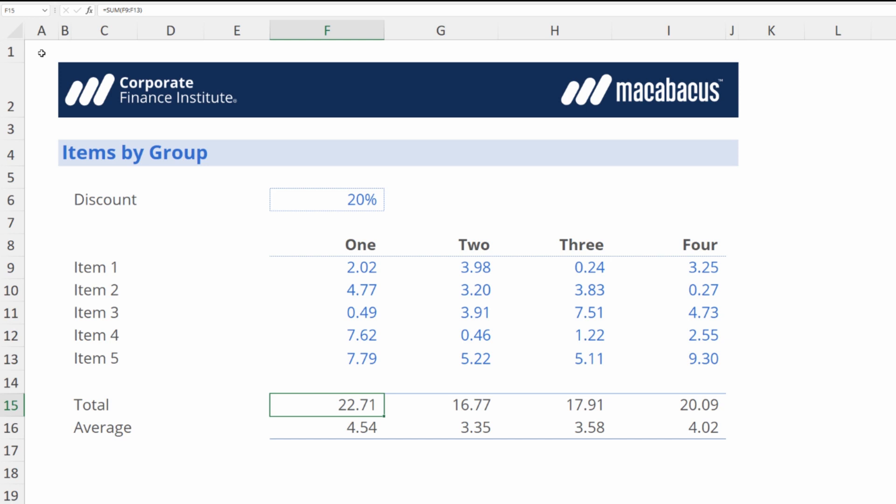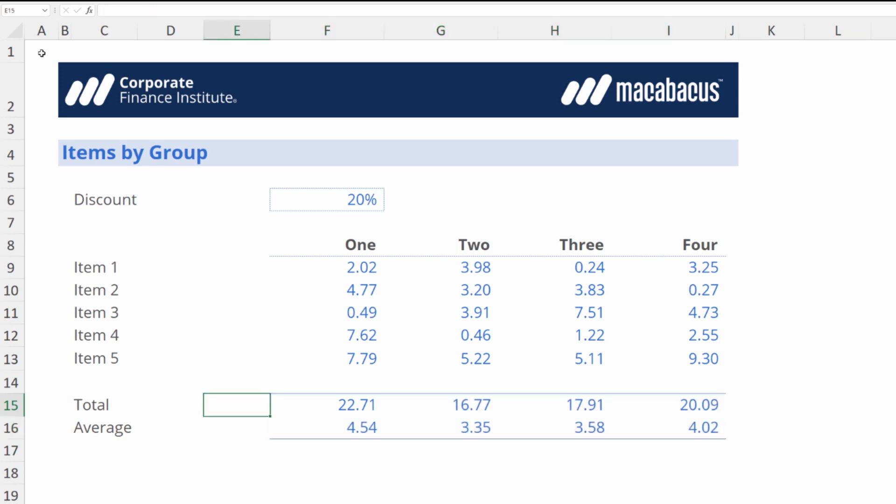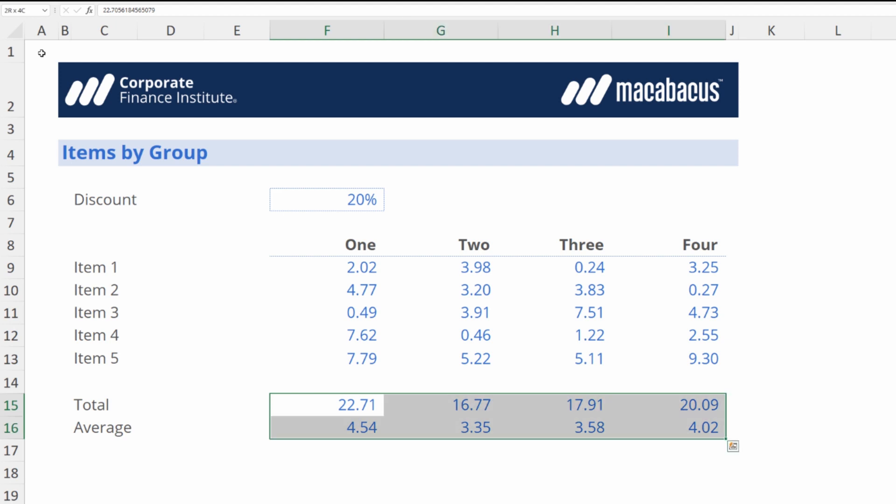If we highlight them we can flatten them super fast with Macabacus. As we can see these are just values now and their color has been automatically changed to blue. Let's dive in and look at how this is done.